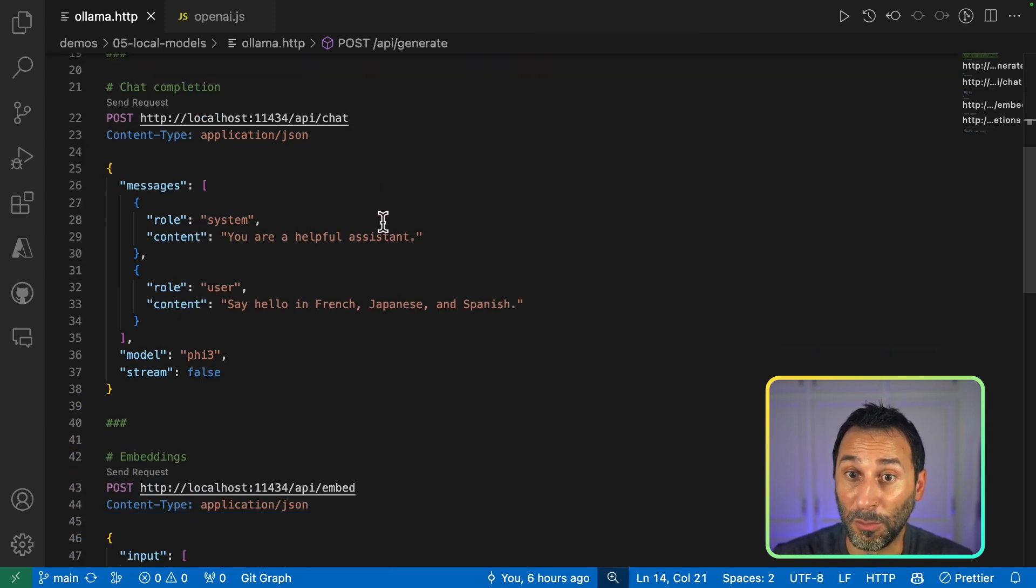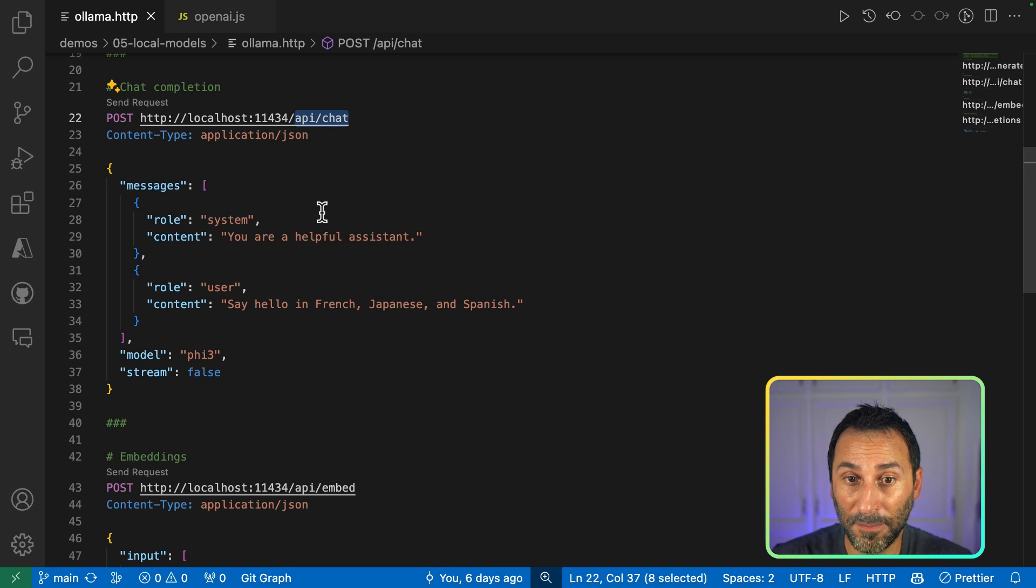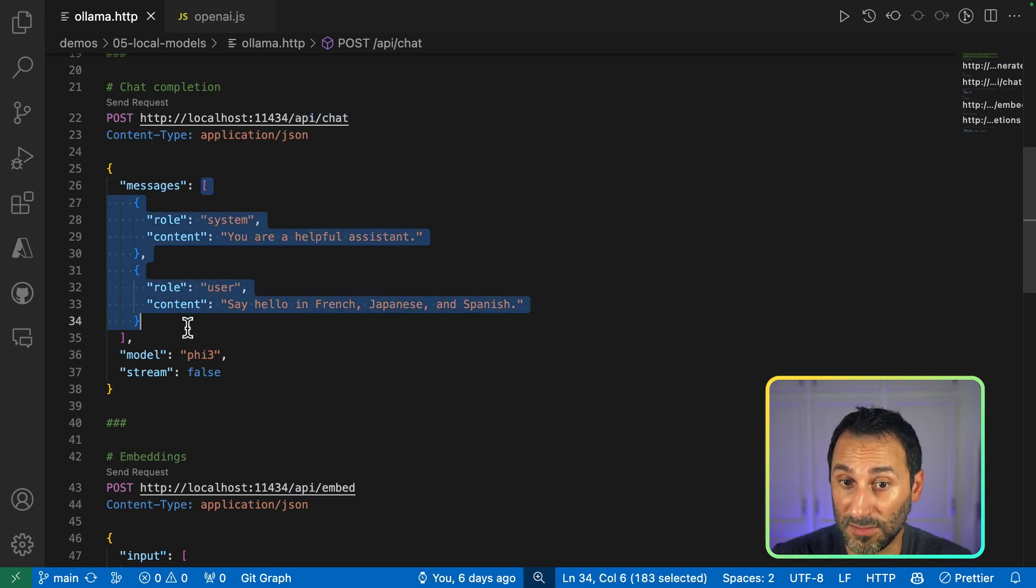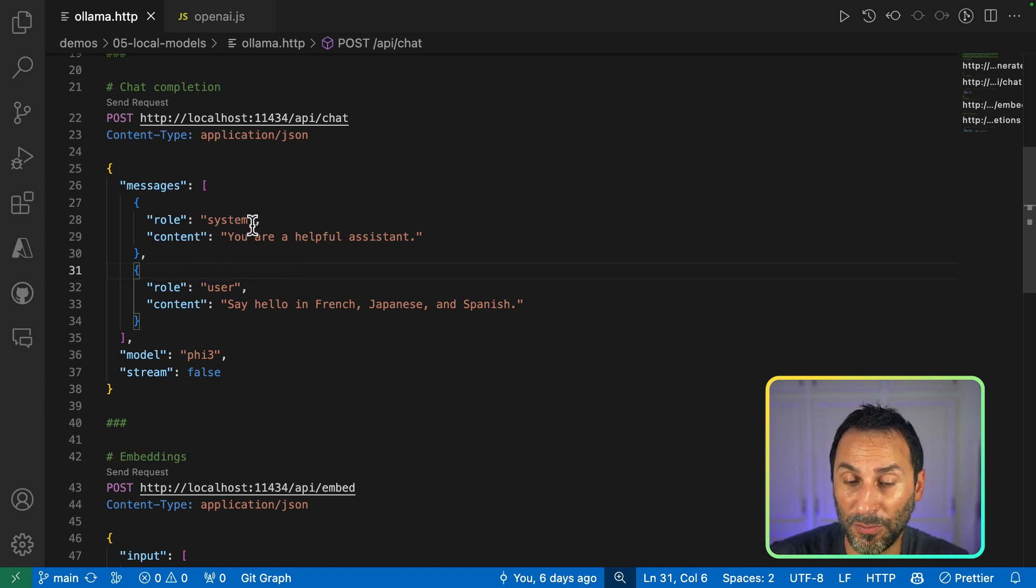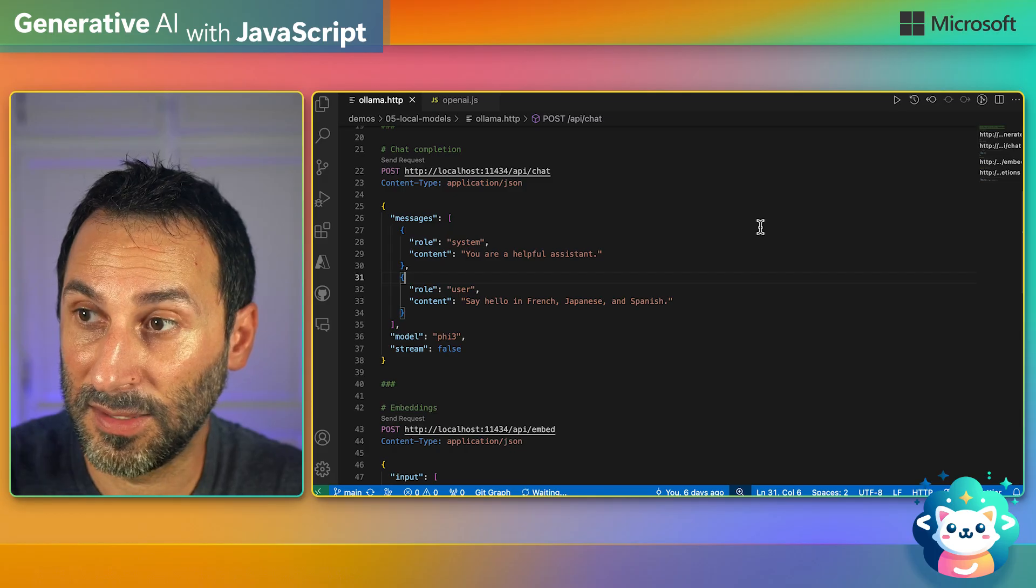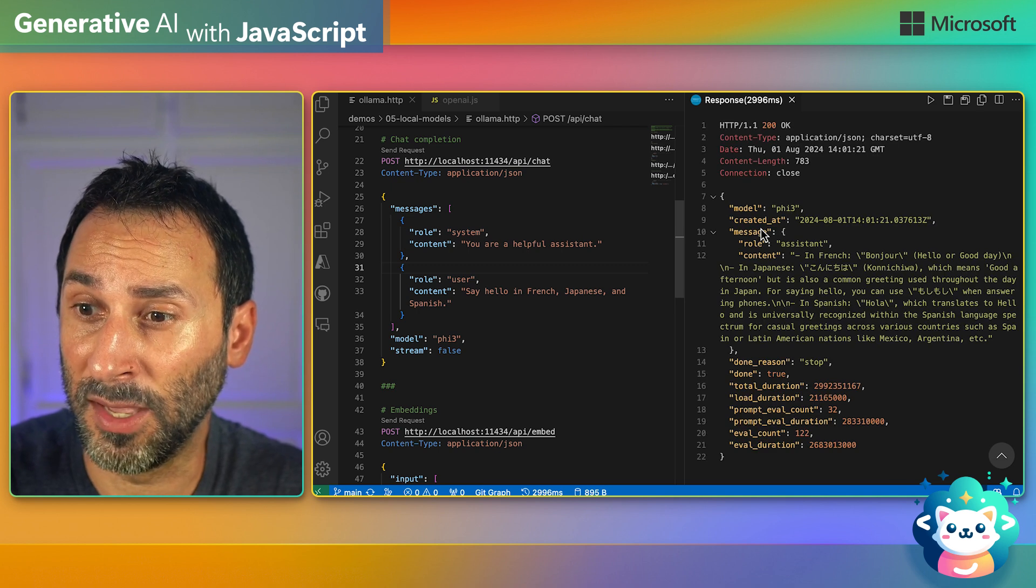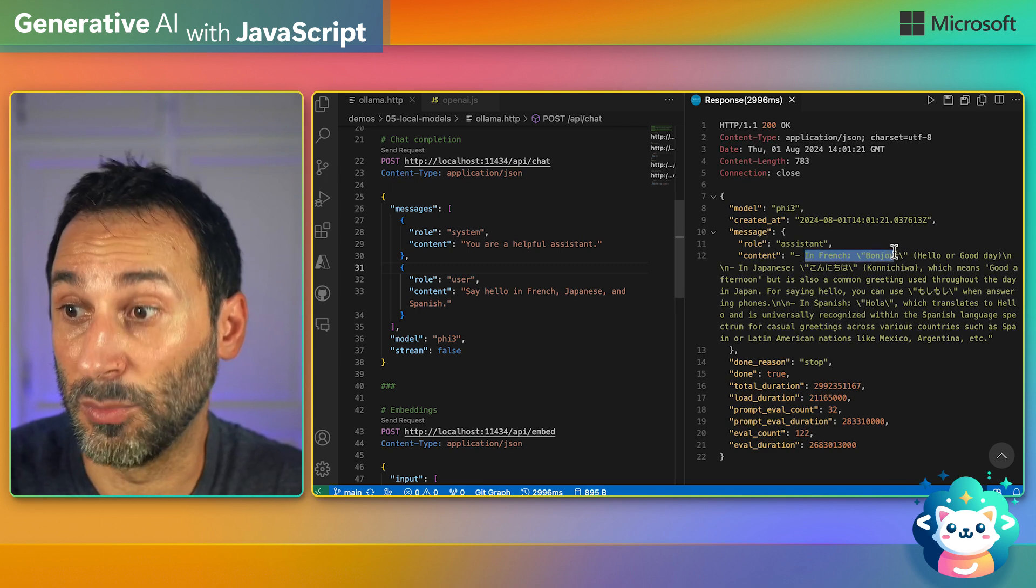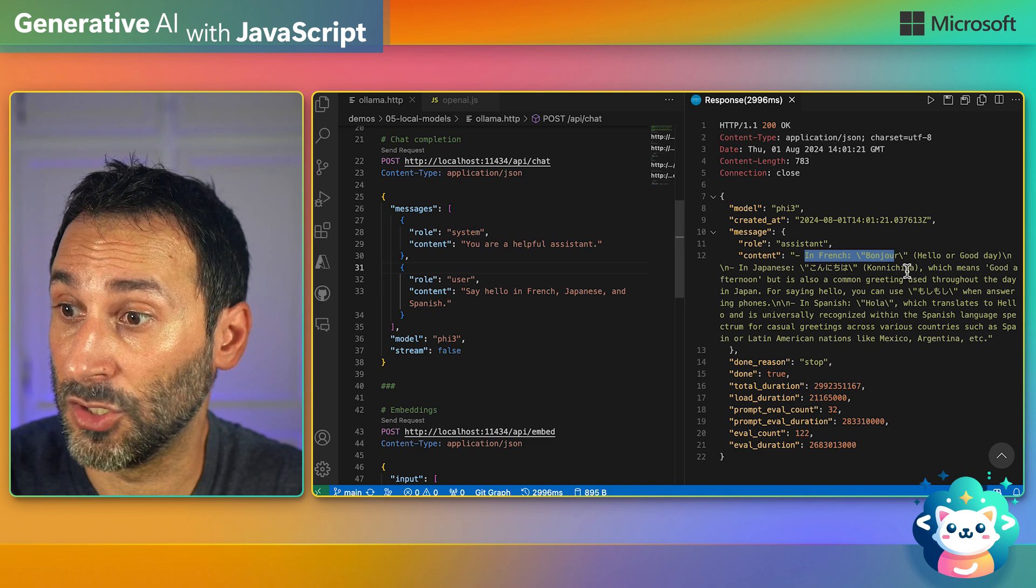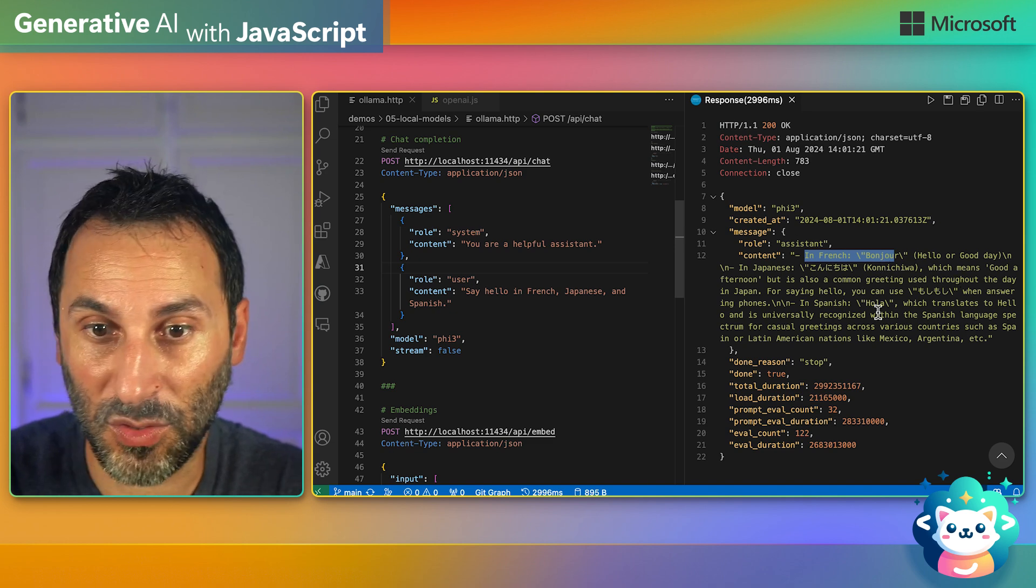Next, I have a more conventional chat completion API. So using just something that looks like the OpenAI API, you can send in your system prompt and your user prompt, and get the answer right from the API. So in French, you say Bonjour, in Japanese, Konichiwa, and so on.